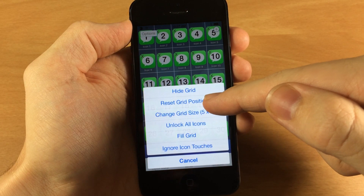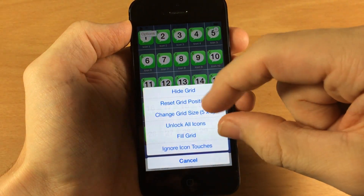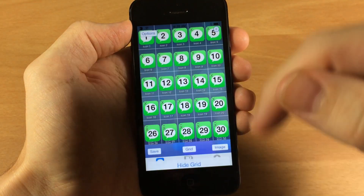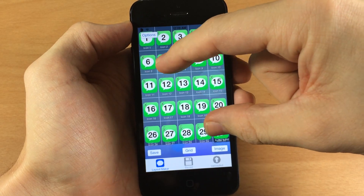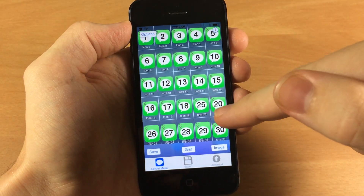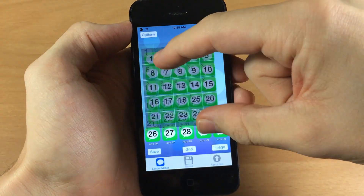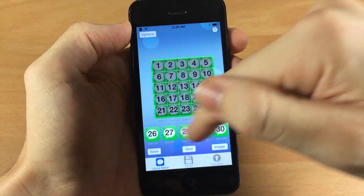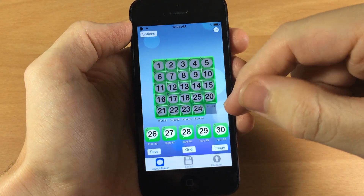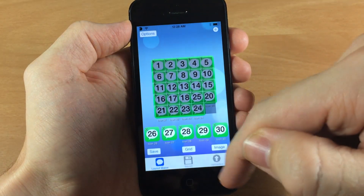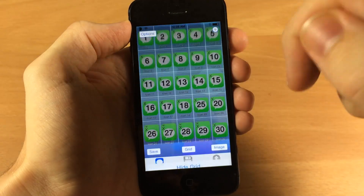Here is reset grid position if you alter your grid. You can alter your grid by pinching and zooming on it. So if we do that you can see you have a little bit of trouble when you're trying to do that with the icon. So what you want to do is ignore icon touches — now you have the ability to mess with the grid. All these icons are down here because I changed the grid size and there were extra icons.